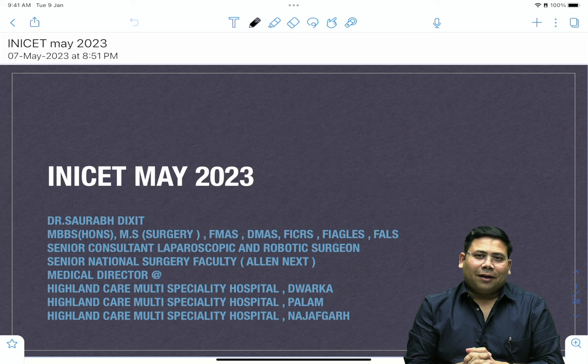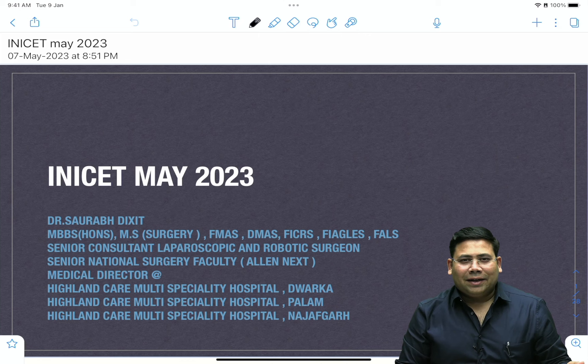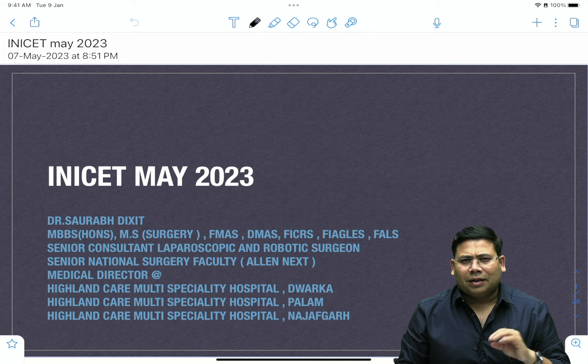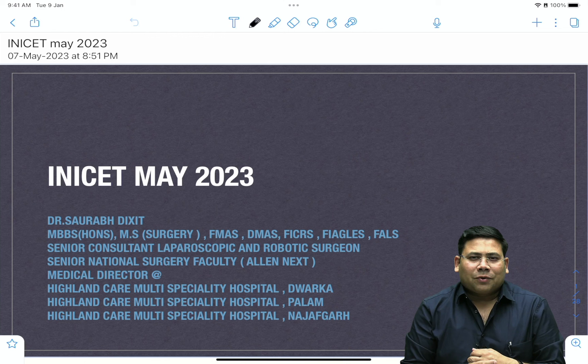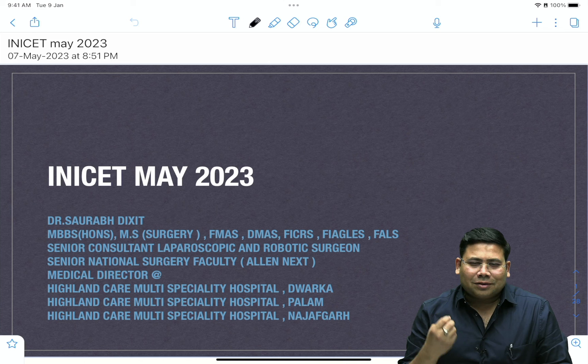Today the INICT 2023 May session has been done. Lots of questions came from GIT, lots of questions came from breast. There was a mixed reaction, but the paper was conceptual. This time we didn't have any fancy syndrome-based questions. INICT did not ask a lot of trauma-based questions. General surgery was there but it was a mix, and overall my view was that the paper was really very good and concept-based. Let us try to start the recall of this.